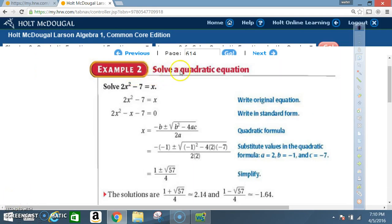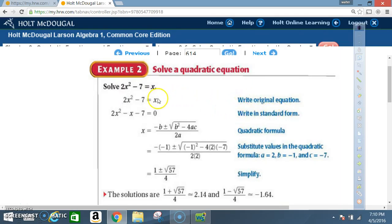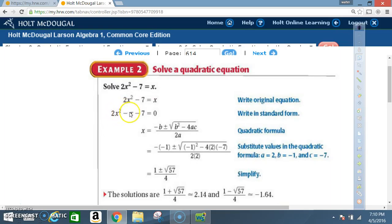Example 2: Solve the quadratic equation 2x² - 7 = x. Write the original equation, then put it in standard form. The x must move to the other side, giving us 2x² - x - 7 = 0.